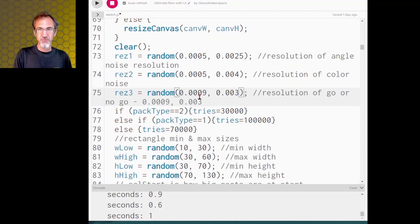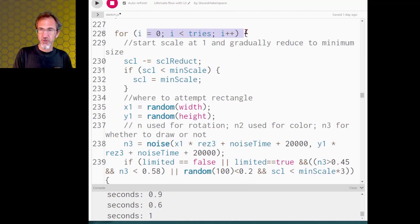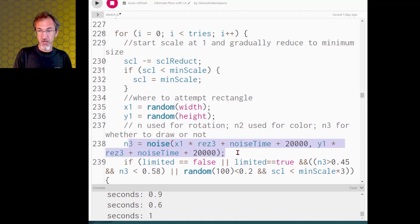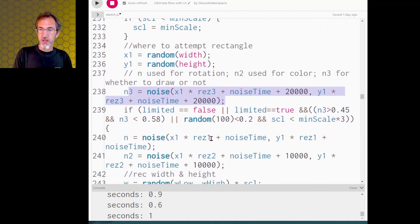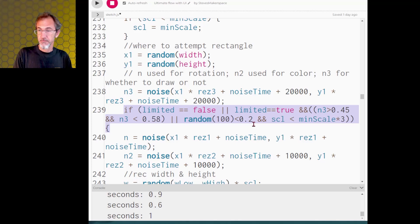So going back to the code, I've got the resolution for that new Perlin noise. Then in the code where it's trying to place objects, it calculates the noise for that limited, whether it's going to place or not place. And then it's got an if statement whether the noise is in that range that we want for it to be placing objects.